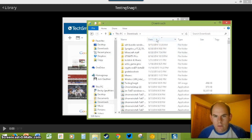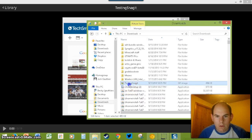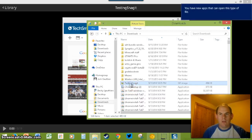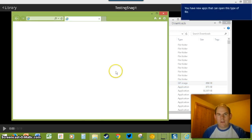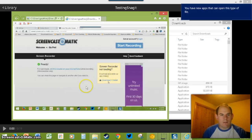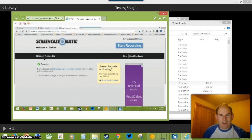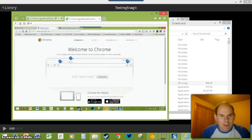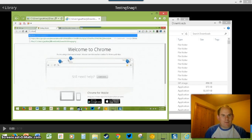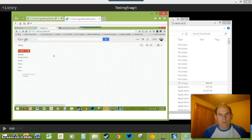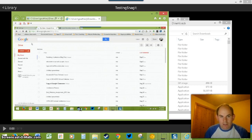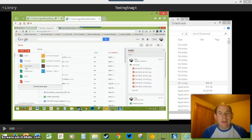Now we can look for it in our downloads — and here it is. I'll open up Testing Snagit. Apparently Internet Explorer is set to open it automatically. This video I recorded is now a GIF that I can share, which is really nice because you don't have to worry about loading videos. You can share it as a quick tutorial on something, and it just works.